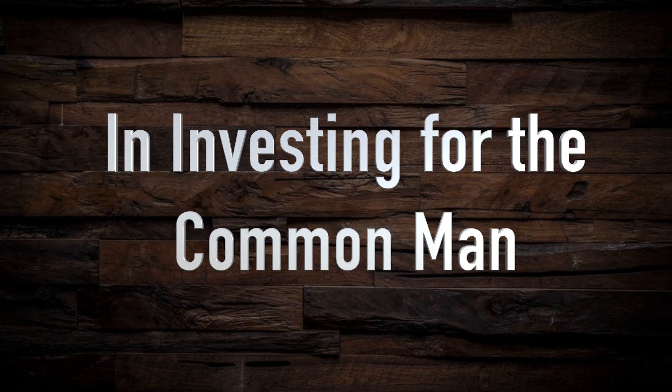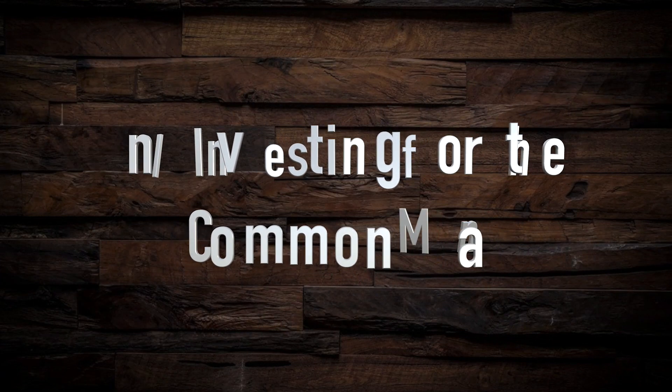Hello everyone, Investing for the Common Man here with a really quick video for you today. I just wanted to let you guys know about an awesome opportunity.